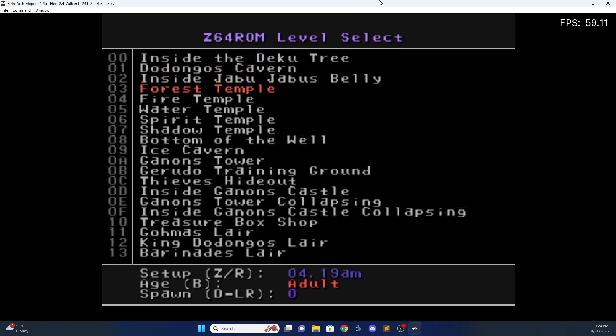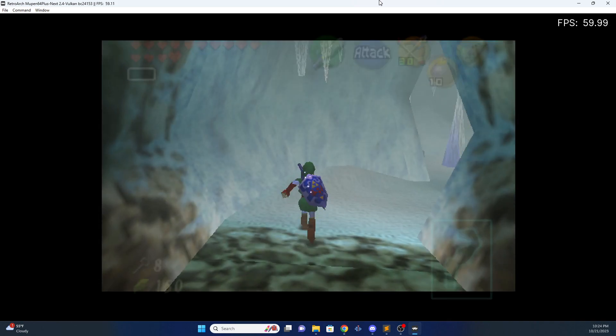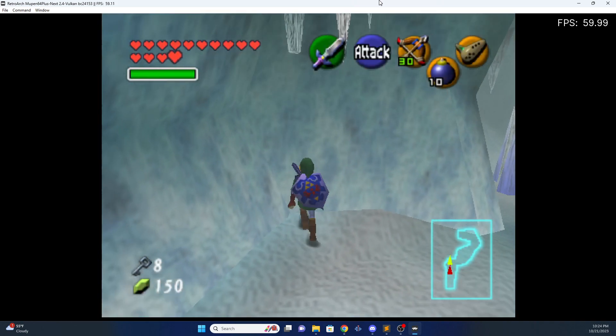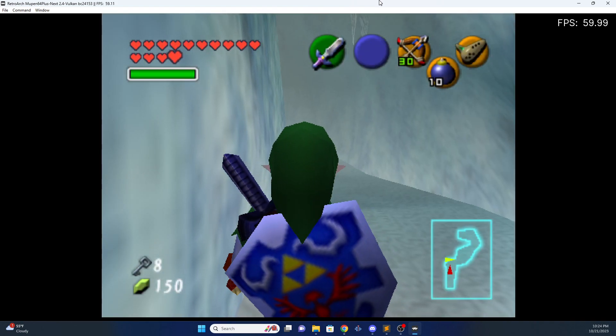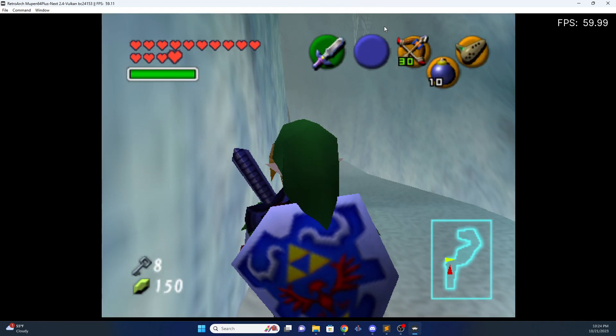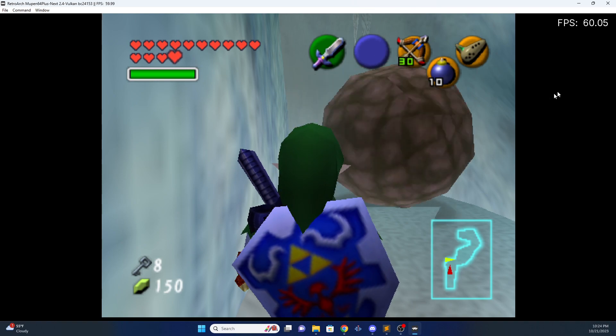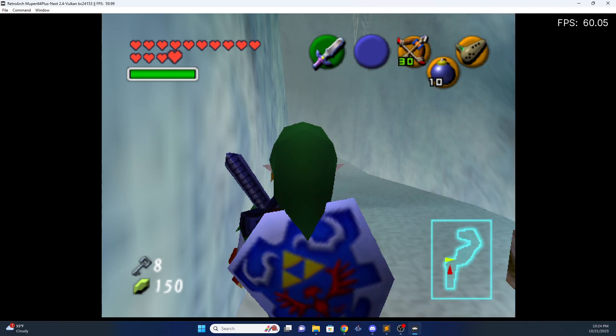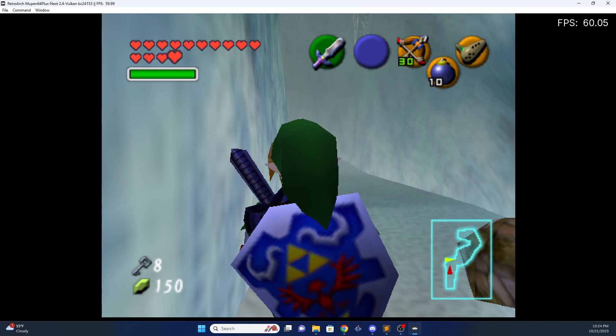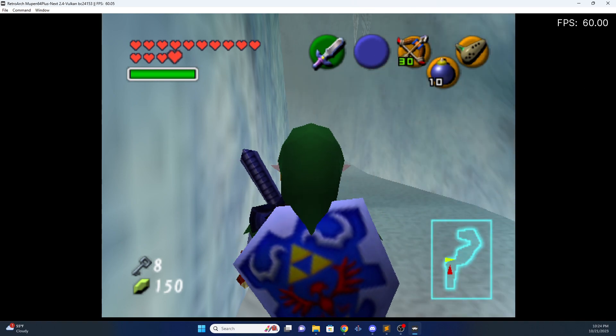Ice cavern. Ah, there it is. And that's how you get midis and sequence files into Z64 ROM management tool.